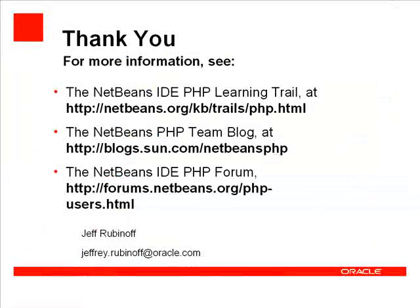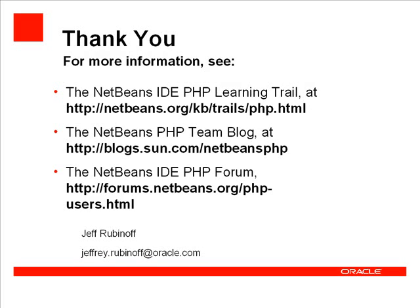Thank you for watching this video on generating PHP documentation with NetBeans IDE. For more information, please see the NetBeans IDE PHP learning trail at http://netbeans.org/kb/trails/php.html, or the NetBeans PHP team blog at http://blogs.sun.com/netbeansphp.